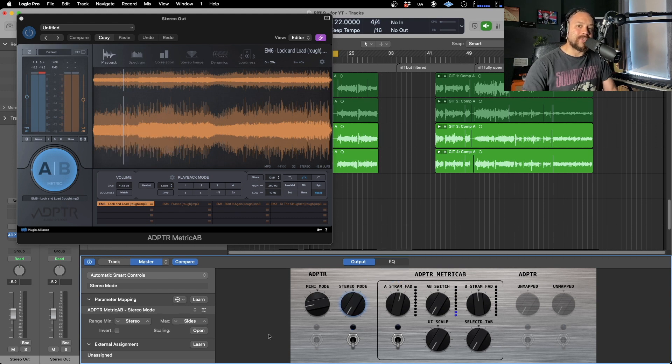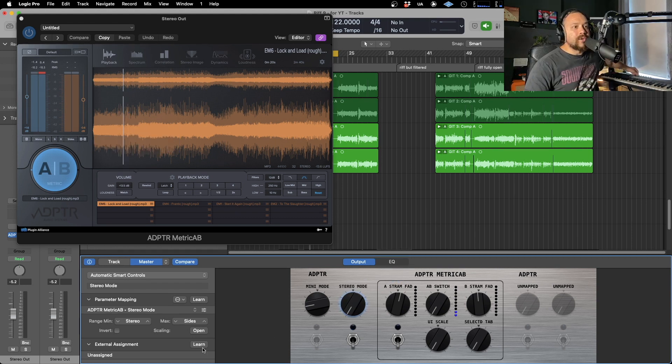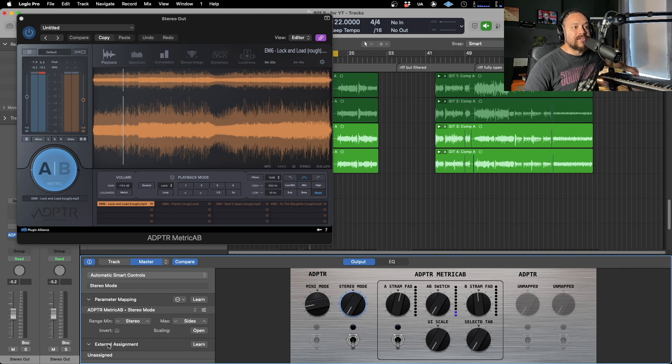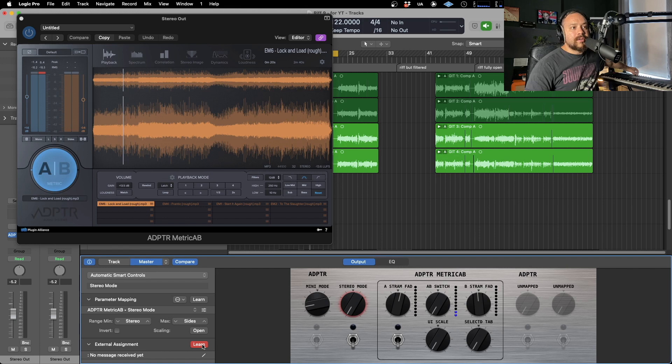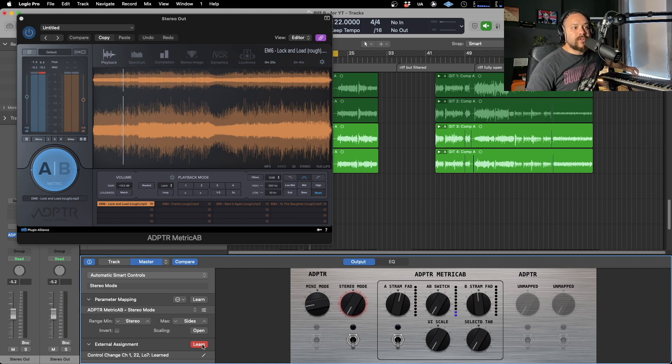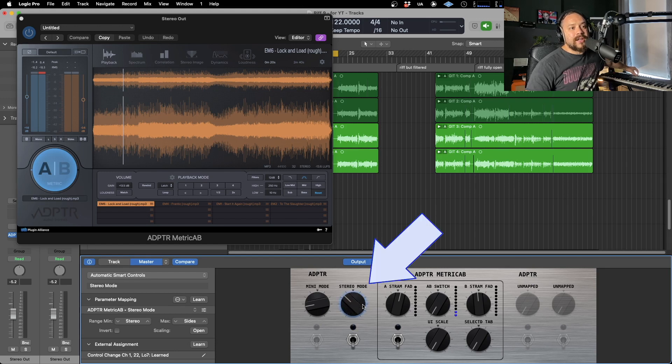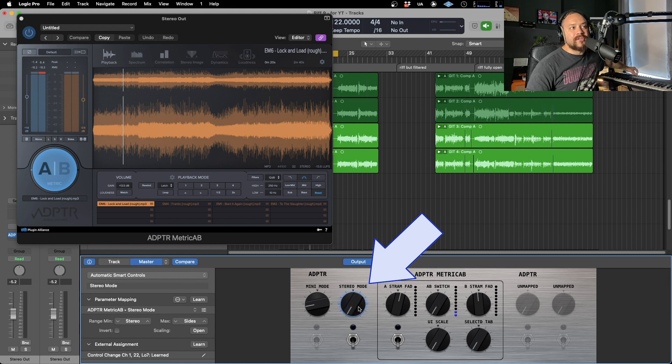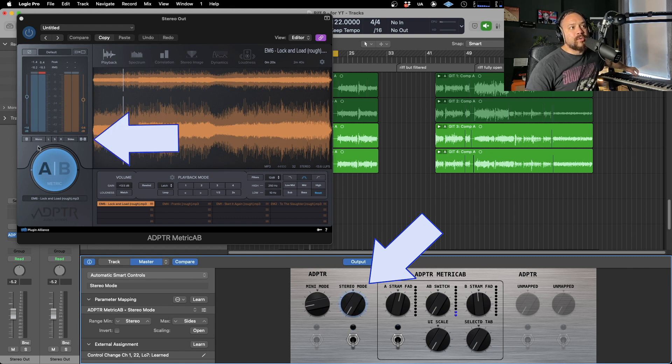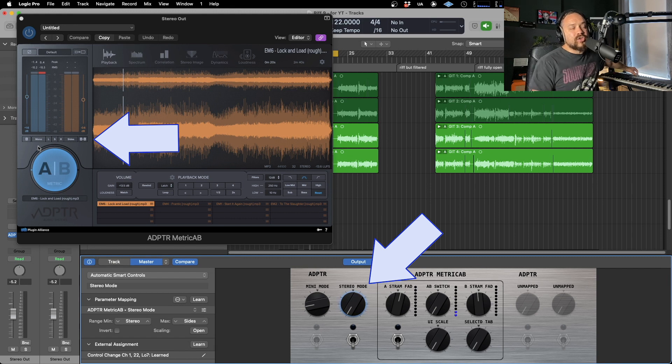But let's now assign that to something on our control surface. So now all you need to do is hit learn over here on external assignment. Twiddle the knob of the one you want to use, click learn again. And now that should nicely go blue. And as you can see, as I'm twiddling the knob, that's adjusting this smart control. And if we just go over to Metric AB, you will be able to see that that is now controlling the stereo modes.